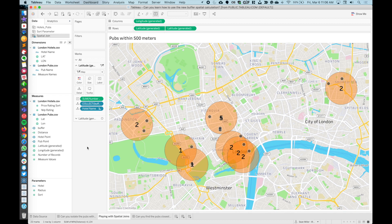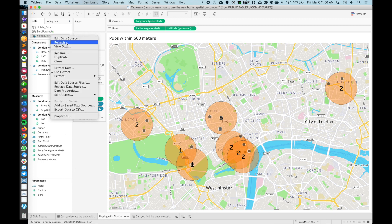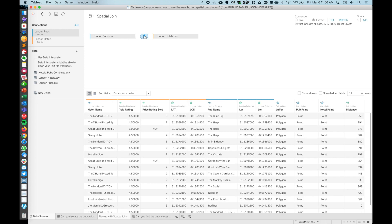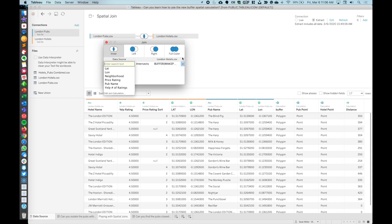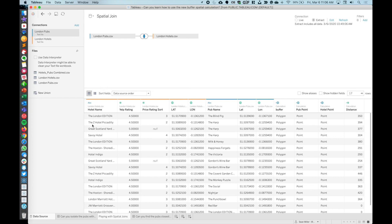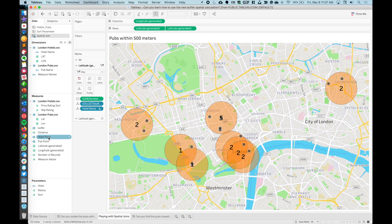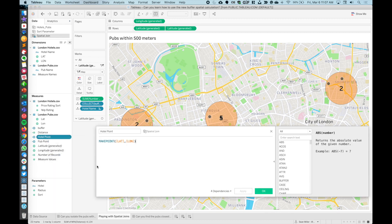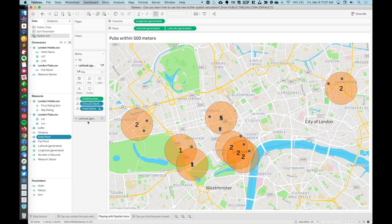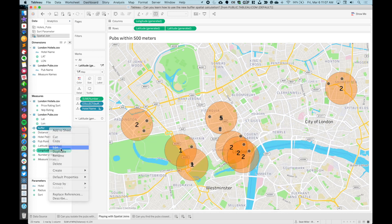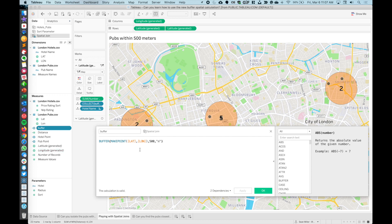Once we've done that, we're doing an intersect, which basically what Tableau is going to do is take all points from our pubs that are within a 500 meter radius of our make point and eliminate any and all other points. So we end up with 17 rows. One row represents a pub that is within 500 meters of a hotel. Now that we've got that set up, we're ready to go.